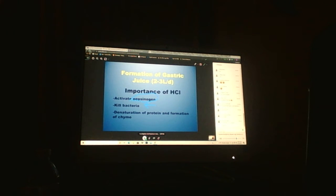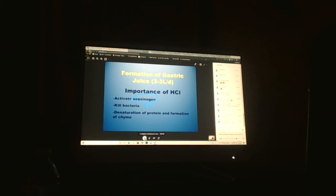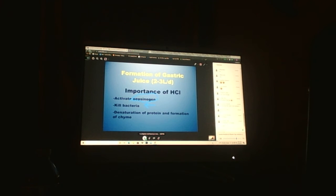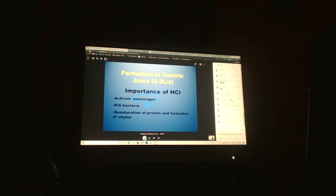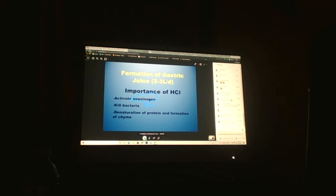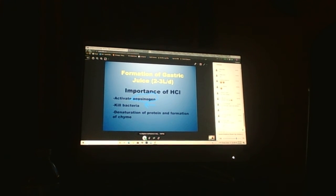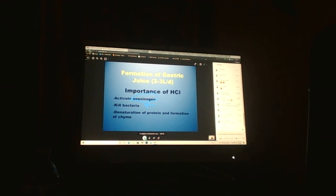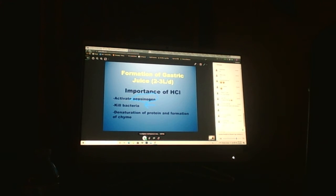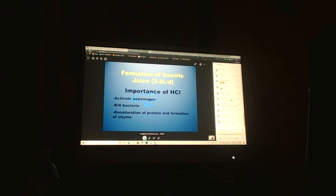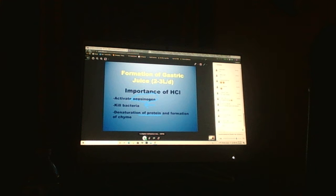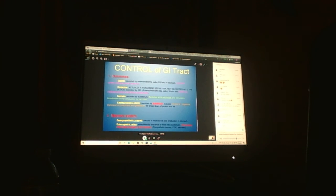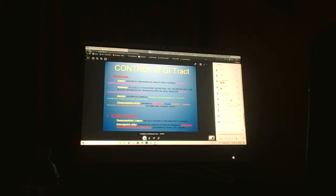Killing bacteria is very big because that is a portal into the body. There's tons of bacteria on everything we consume. It's for sterilizing what we've consumed, denaturing protein, and forming chyme.